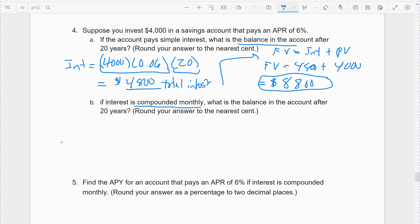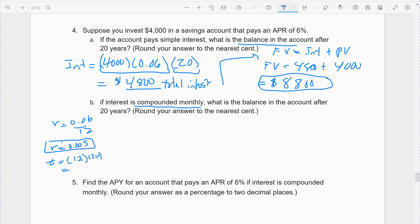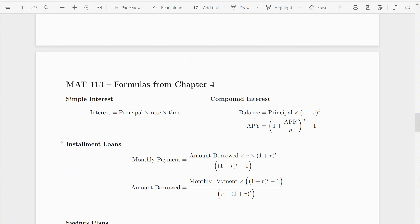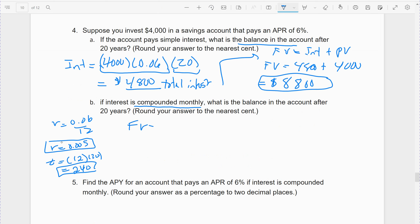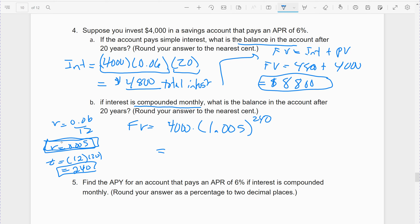Monthly means 12 times a year, so I'll find R first. R = 0.06 divided by 12, so R = 0.005. T — remember — is not time; it's the number of times the money is reinvested. It's 12 times over 20 years, so the money gets reinvested 240 times total. Using the formula from the formula sheet: future balance = principal × (1 + R)^T. So it's 4,000 × (1.005)^240. The future value comes out greater than $8,800 — it actually comes out quite a bit greater: $13,240.82.